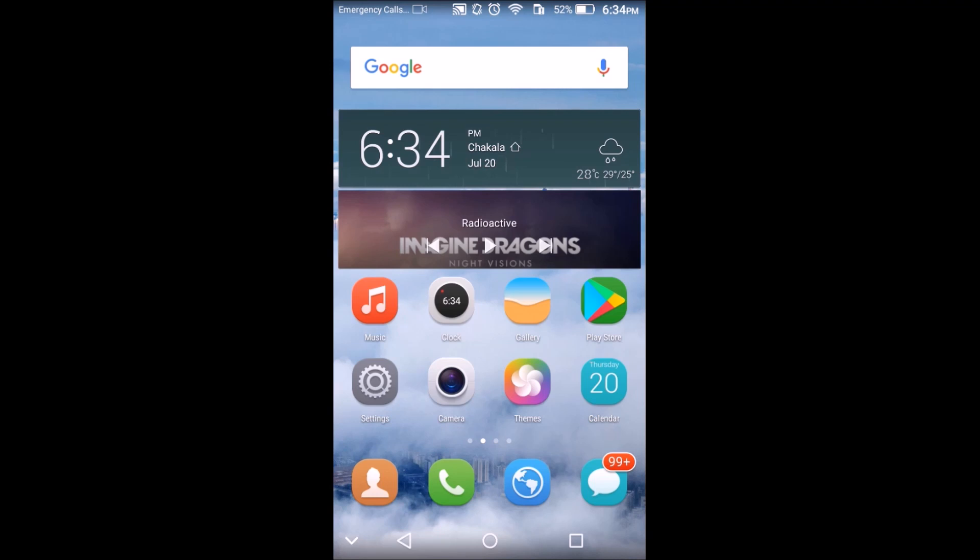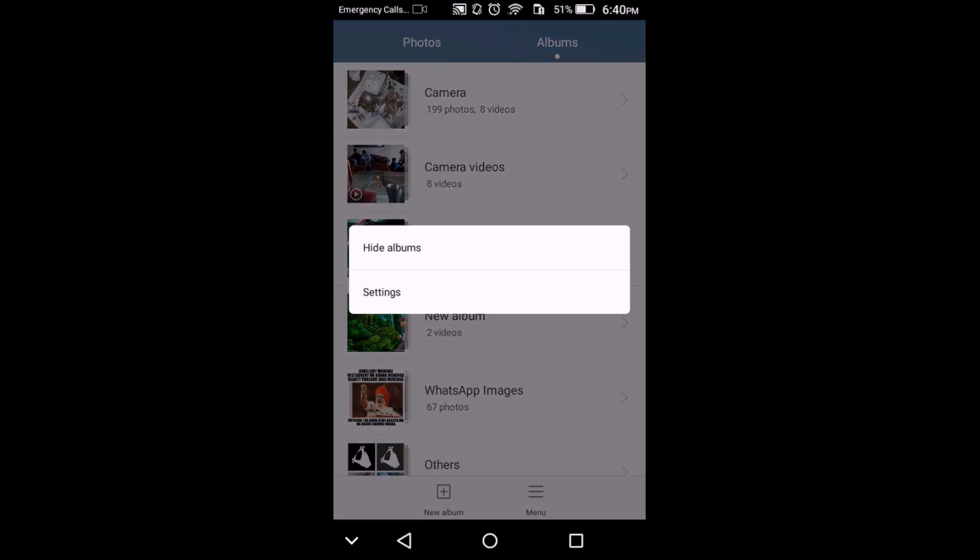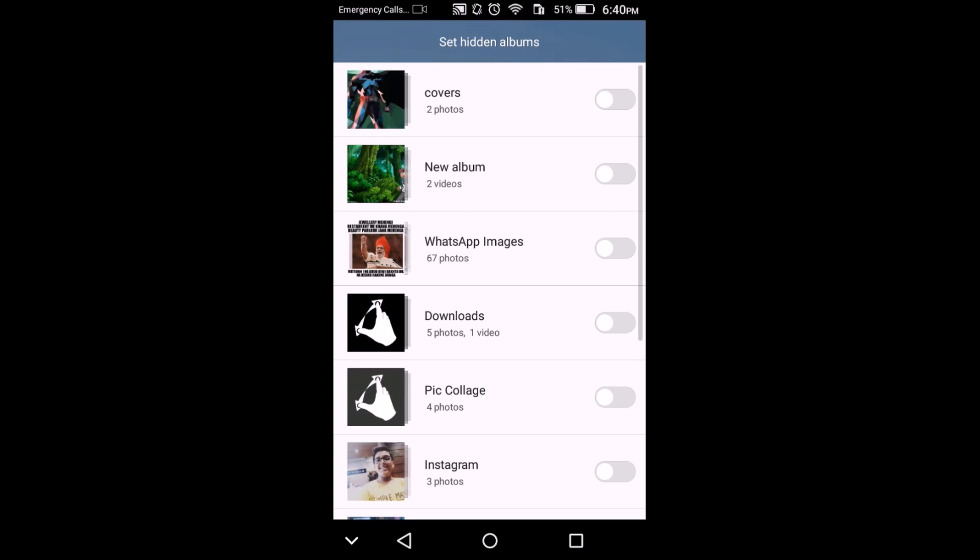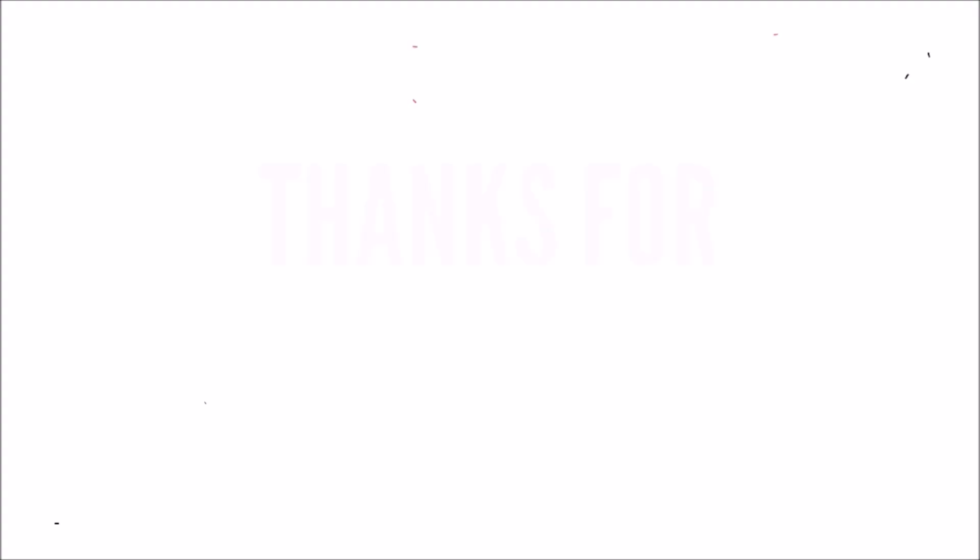Just go to your gallery, click menu at the bottom, and there you'll see your hide albums option. Click on that and you can hide any album you want.